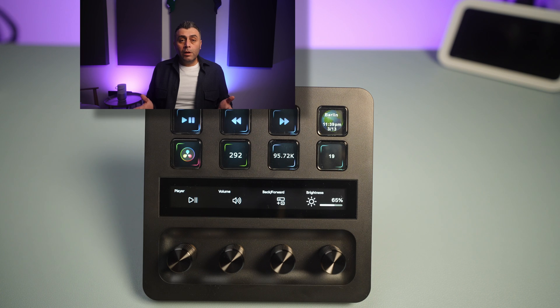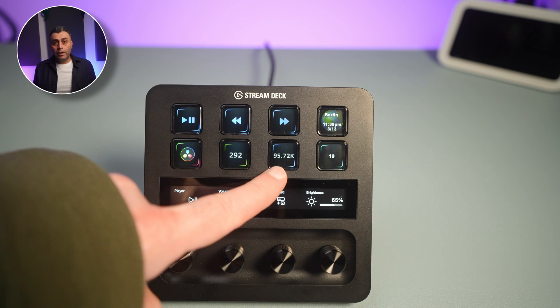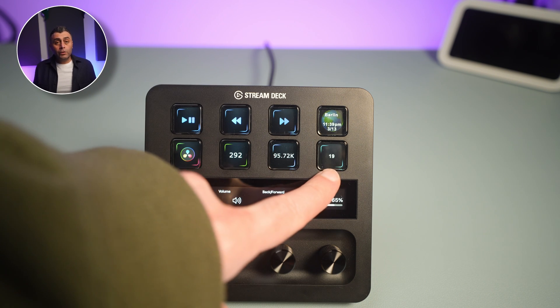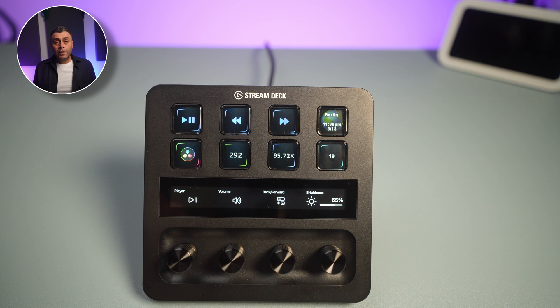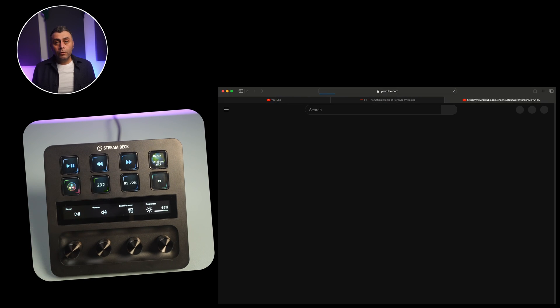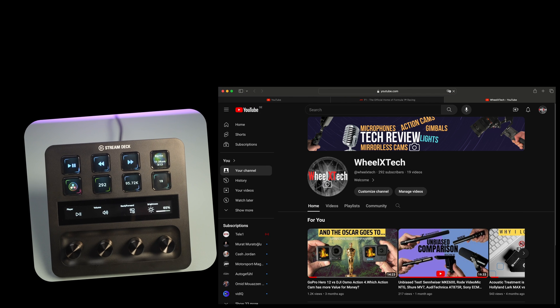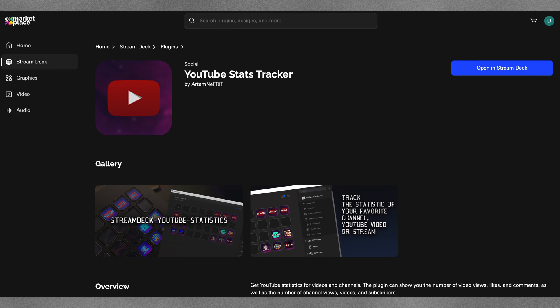I can see the number of subscribers I have, the number of channel views, and the number of videos I have. The data is updated every minute, but you can change the frequency. With a single click, you are on your page. You need to download the YouTube stats tracker plugin from the Elgato store — it's free.